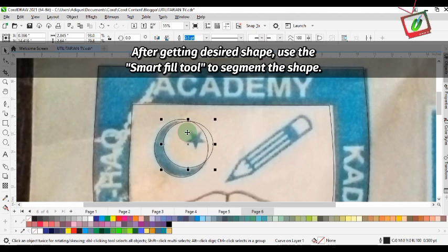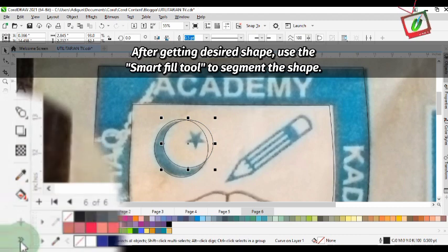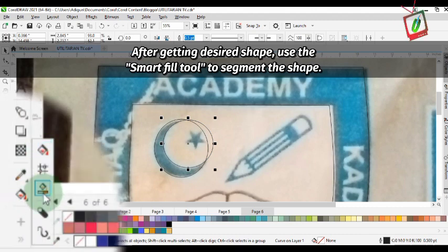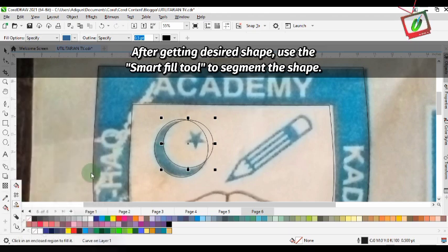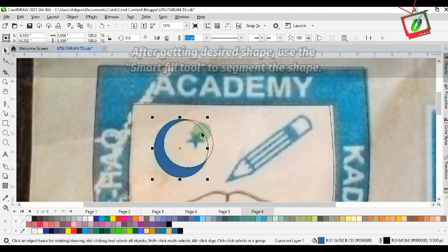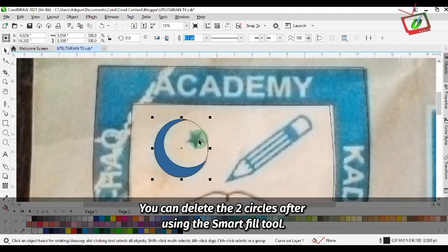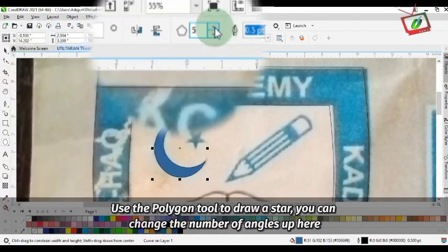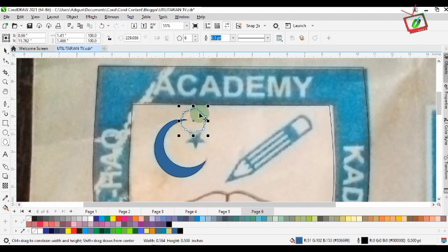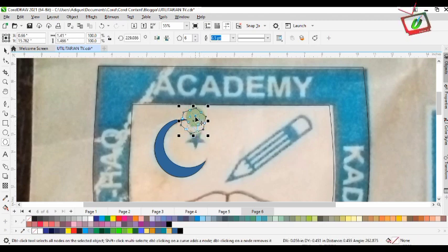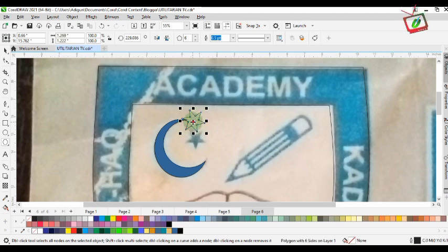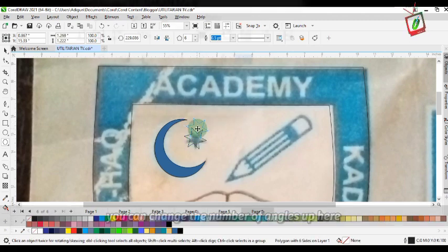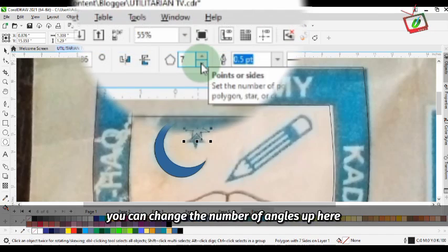After getting the desired shape, use the Smart Fill tool to segment the shape. You can delete the two circles after using the Smart Fill tool. Then use the polygon tool to draw a star — you can change the number of angles up here.